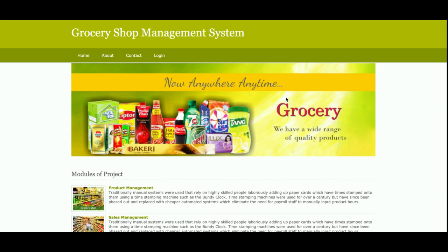Hello friends, welcome again. This is Manipulate Grocery Shop Management System, developed in Python, Django, and MySQL. The Python version is 3, the Django version is 2, and the MySQL version is 5.6.